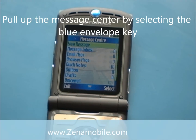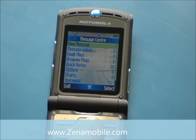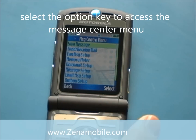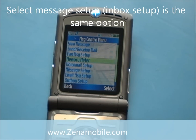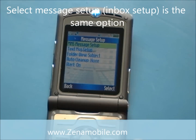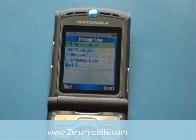Pull up your messages by pressing the blue message icon. Then while you're in your message center, go ahead and hit the top Option key so it says Message Center menu at the top. Once you're in there, scroll down to Message Setup and hit Select. Select MMS Message Setup — it's the first option.